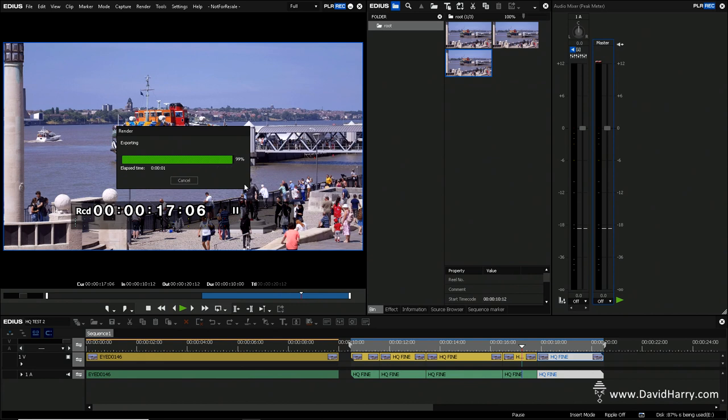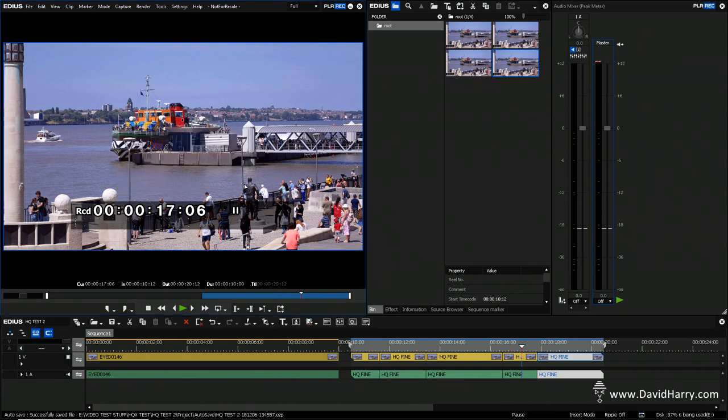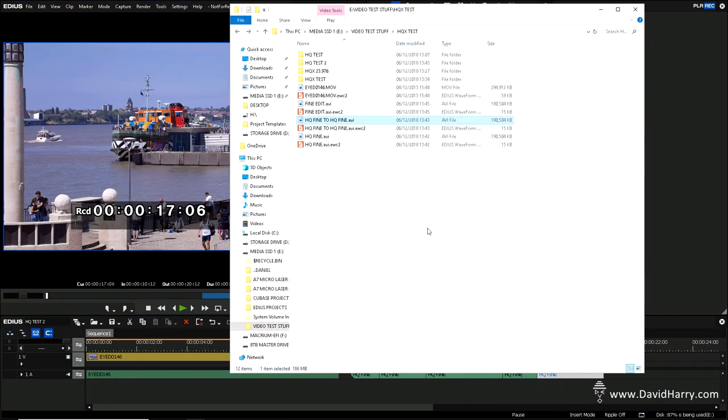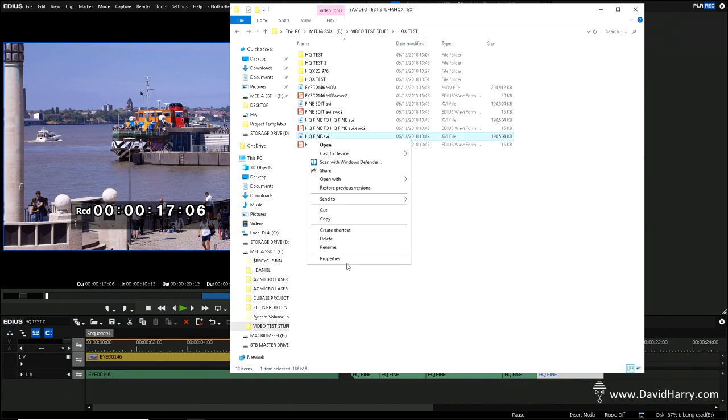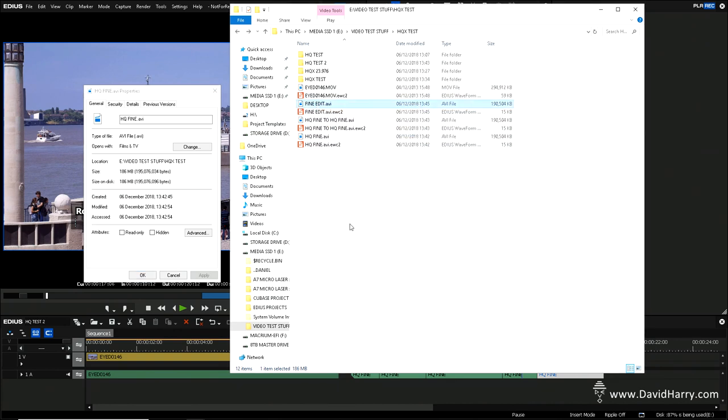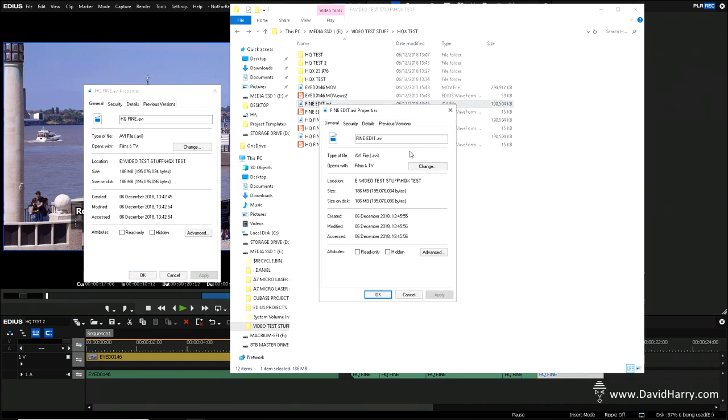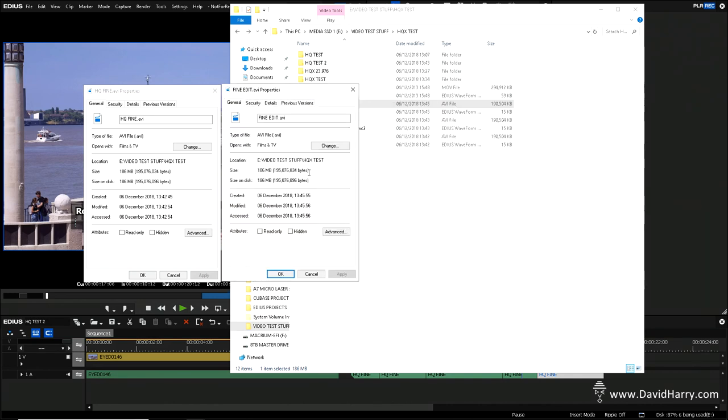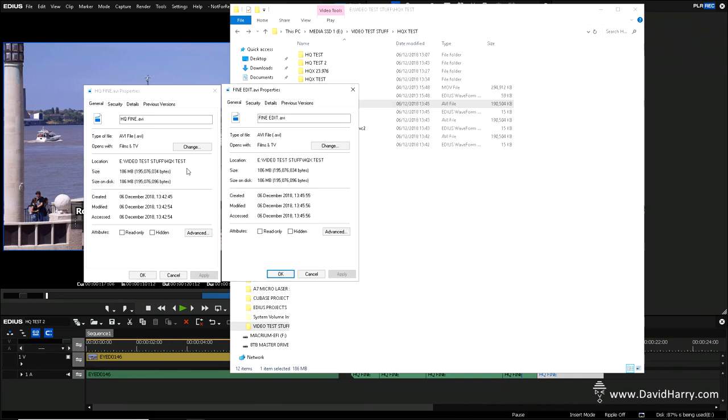Okay, so that'll go out. Once again, I'll just go back to Windows here. So let me have a look at Fine again. So properties for the master, there they are. And then there's Fine Edit. So we'll go to properties there. And once again, it is bit for bit, the exact same size. So again, once again, proving it's a very smart codec.